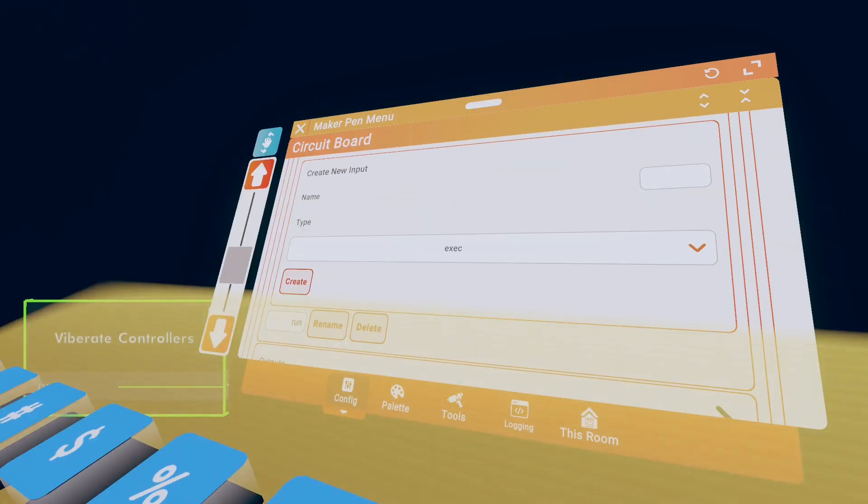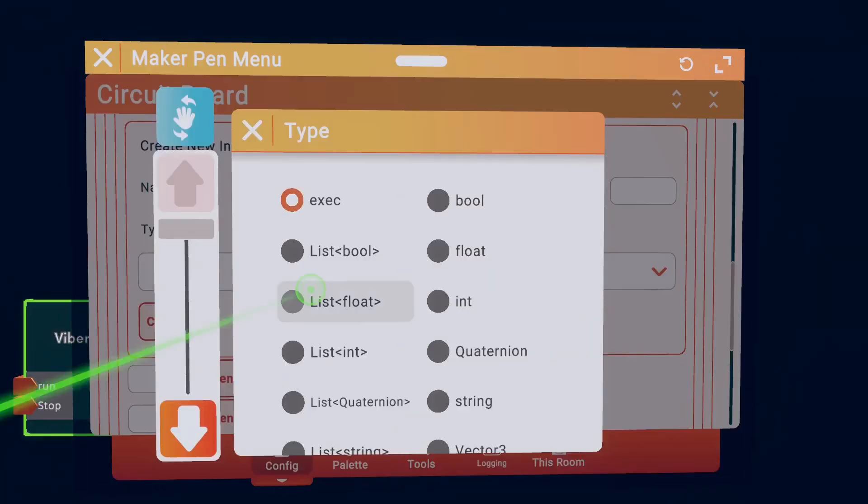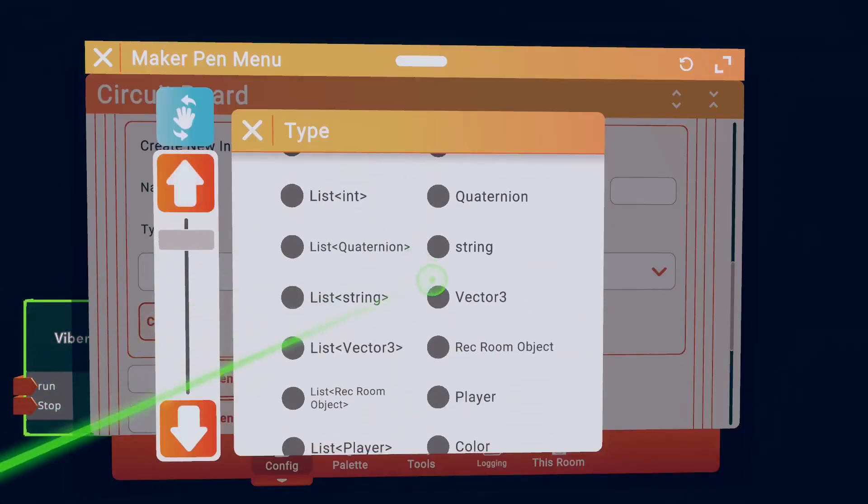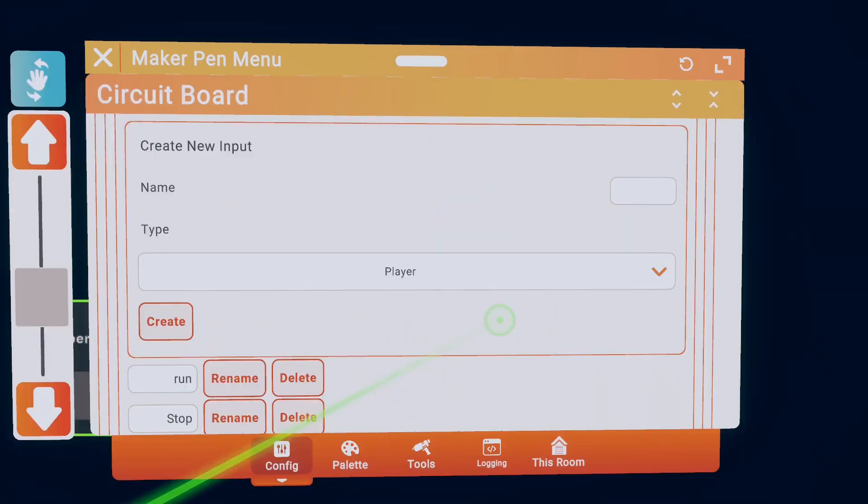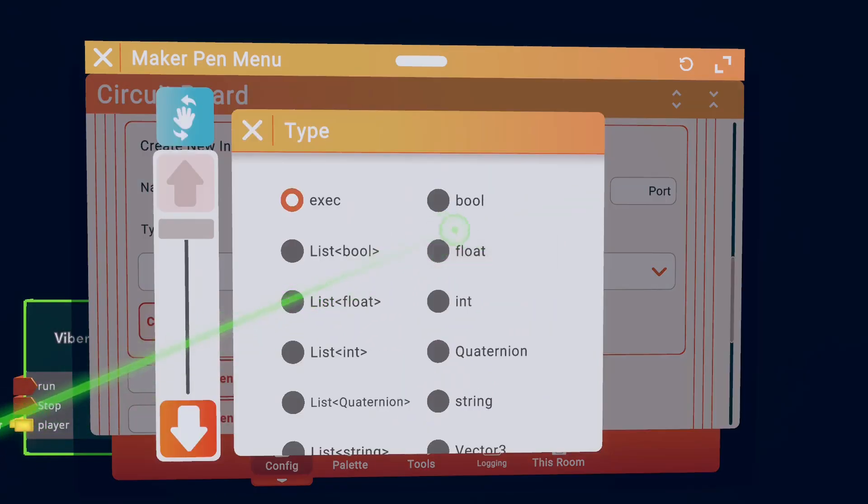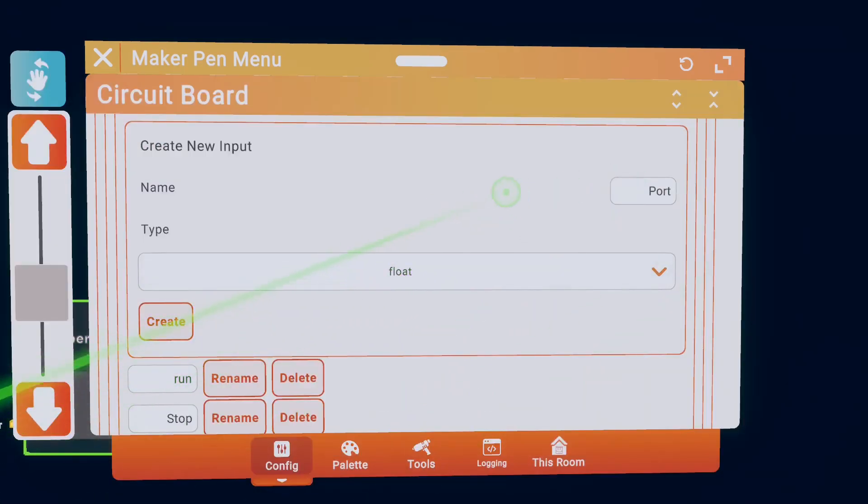Add another exec named Stop. Click on Type. Make the type Player. And then make another type that's Float and name that one Time Between.